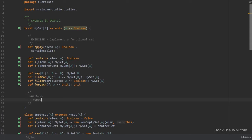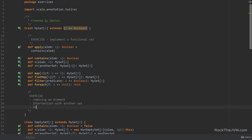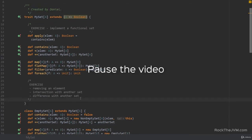The operators to implement are: removing an element, intersection with another set, and the difference with another set. These operators shouldn't be too hard to implement. Pause the video and implement them, and I'll come back with solutions in a moment.